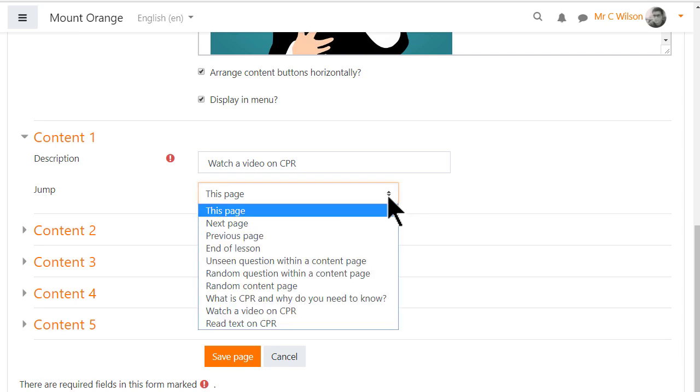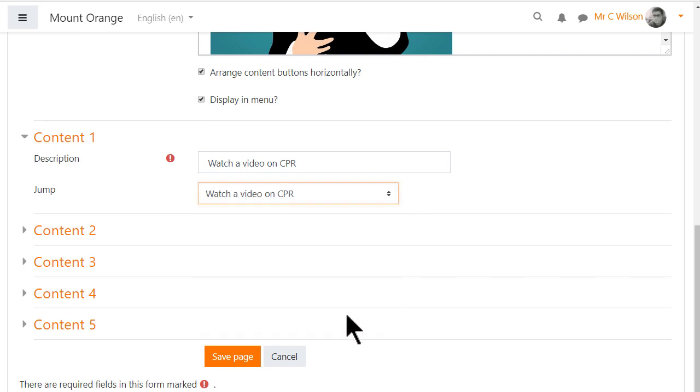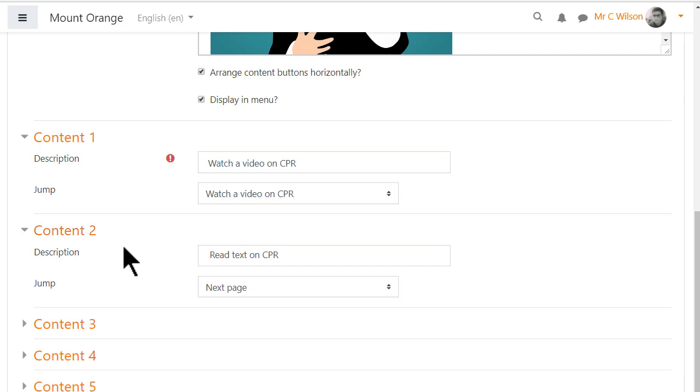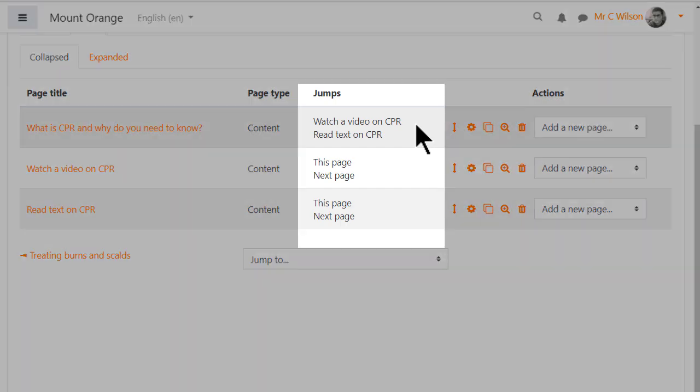Now the video page is visible as an option so we can link to it and we can link to the text page as a second option. We need to repeat this for other pages.